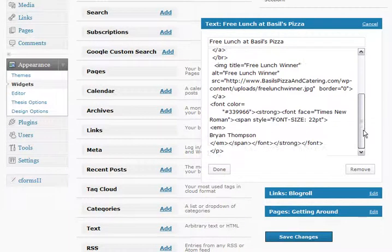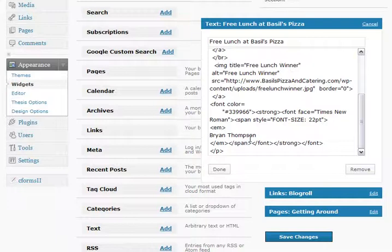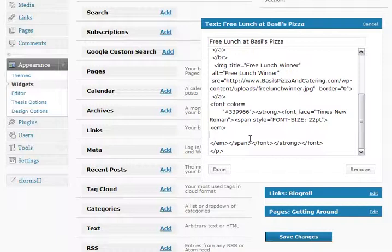So we just scroll down to the bottom, and there we see Brian Thompson. I just put my cursor there in front, hit the Delete key as many times as necessary to get rid of that name, and then I just type in the new winner of the week, who is Marie Claire Abriola.